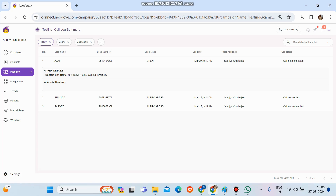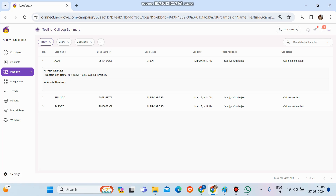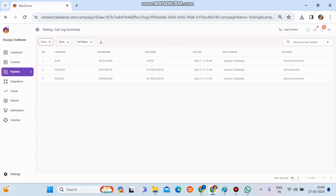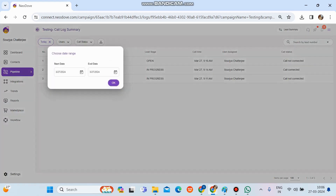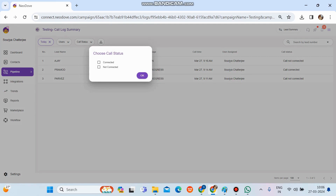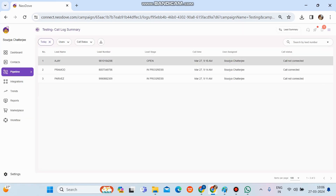Once you go to call logs, as per the disposition the call logs get created, and you'll be able to understand how your team and users are working. If you want to check for only one user, simply apply a user filter. To check by date, click on today's date or apply any date you want. By call status, you can filter and find all call recordings and basic details here.